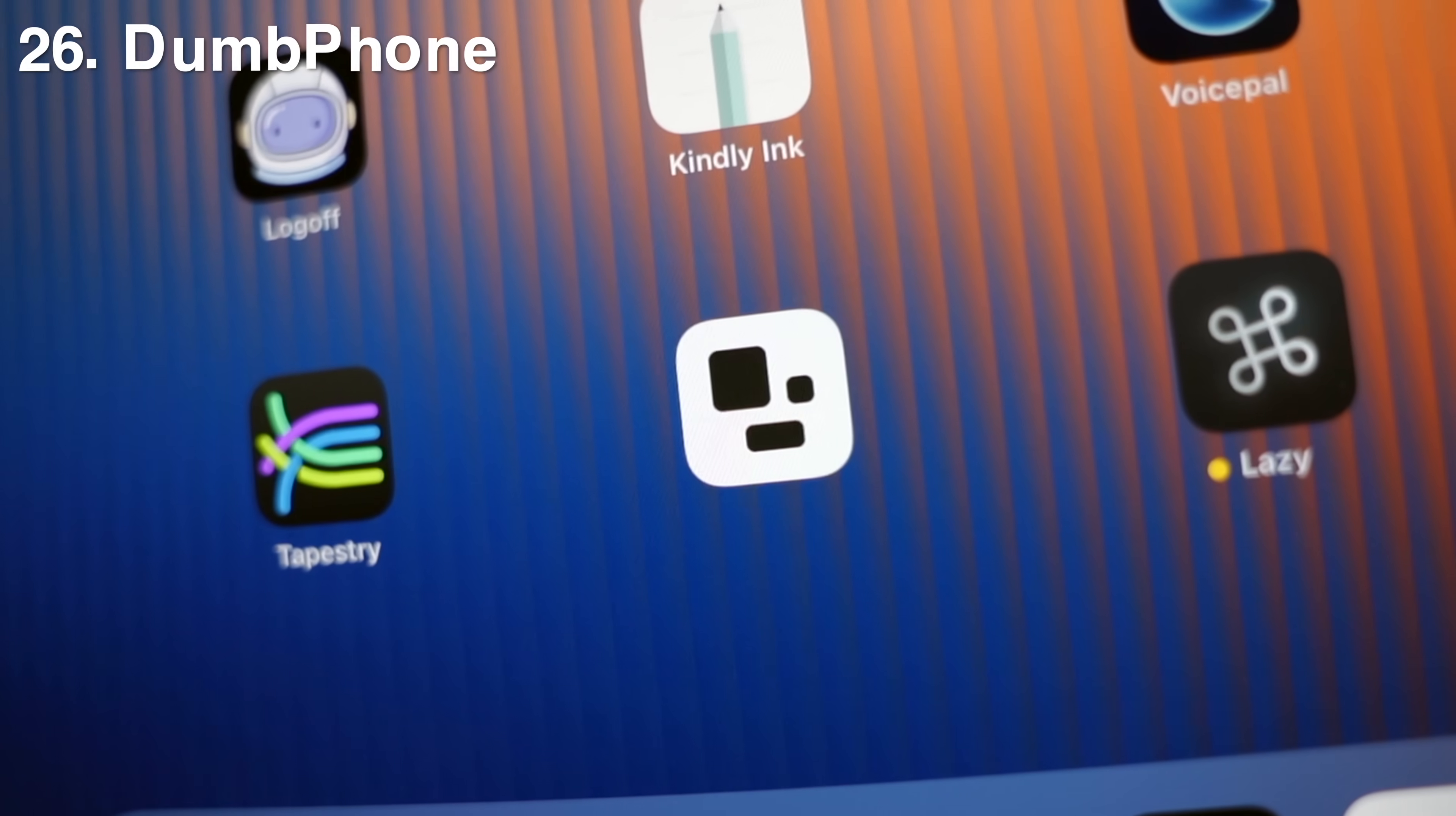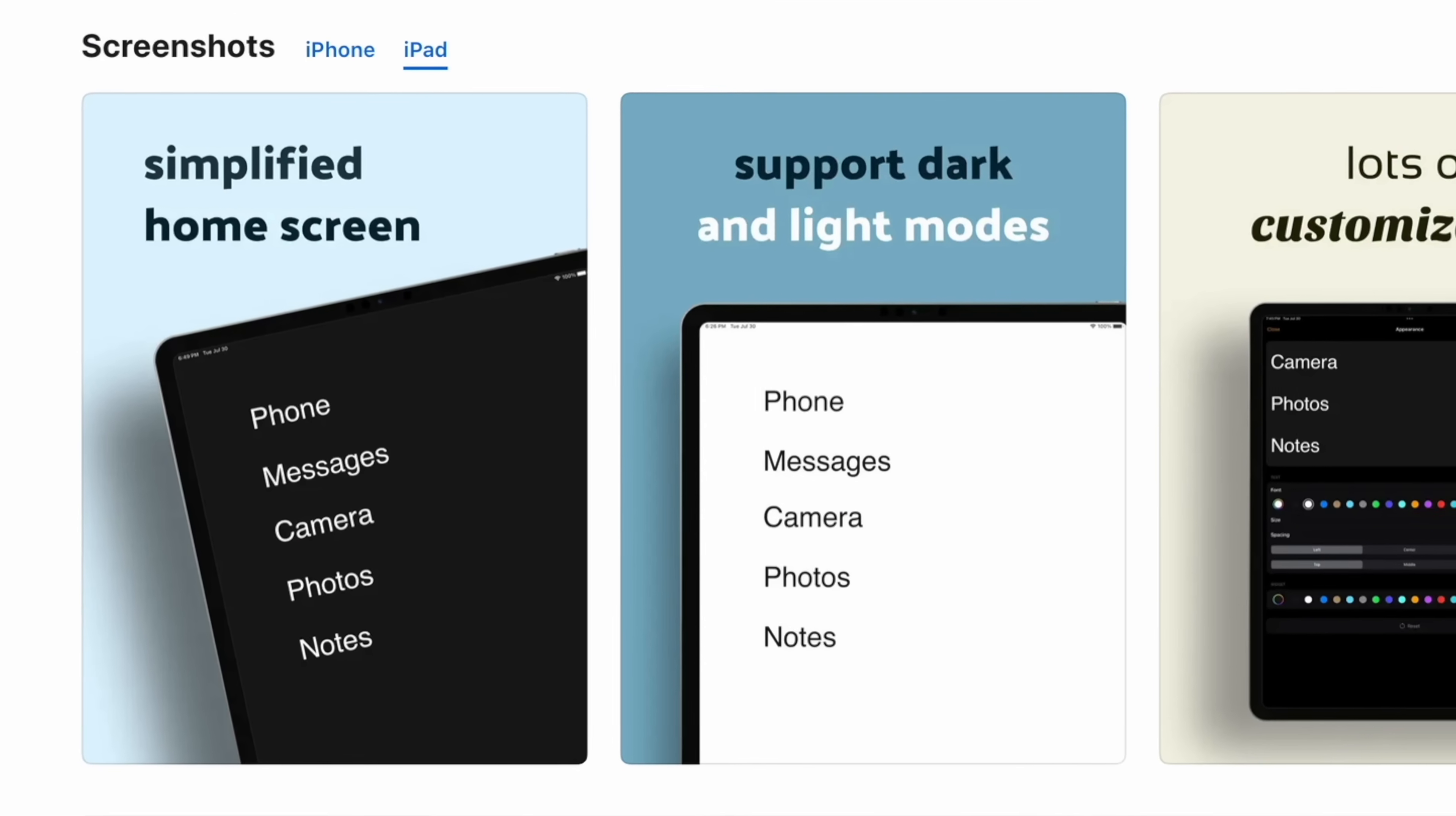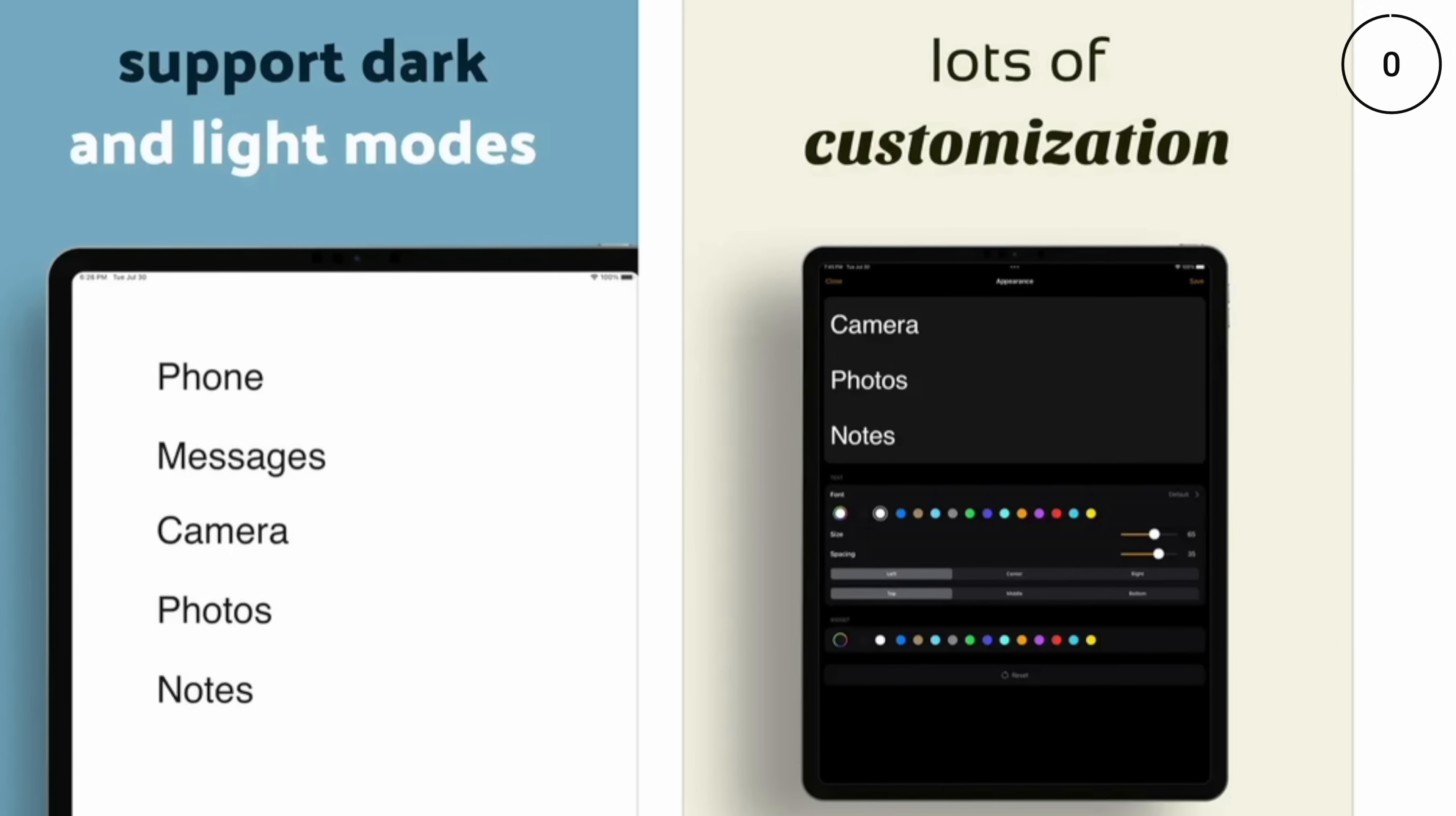App 26 might confuse you with its name. It's called Dumb Phone, but it's for your iPad too. And it's an app that transforms your iPad into a distraction-free launcher. So if you're into minimalism, you're going to love Dumb Phone because it replaces your cluttered home screen with a clean minimalist launcher.